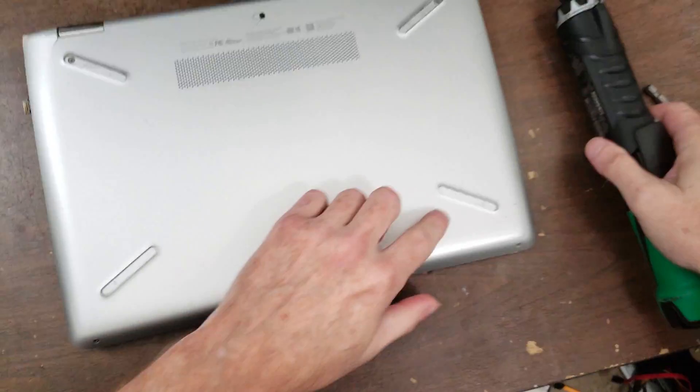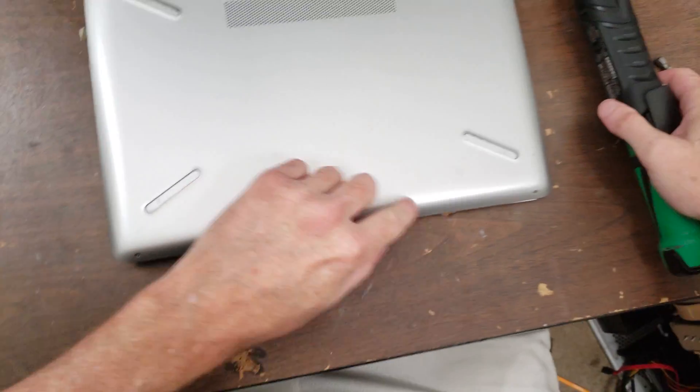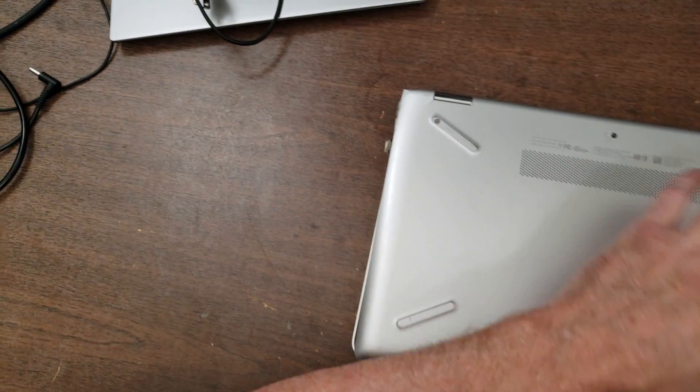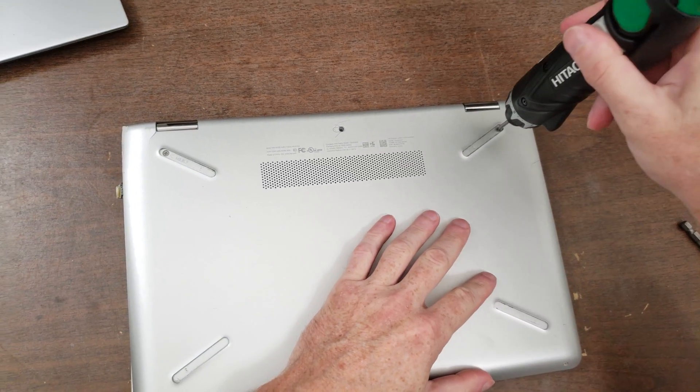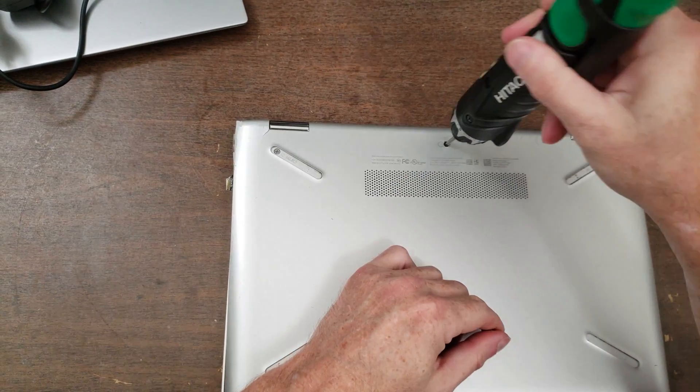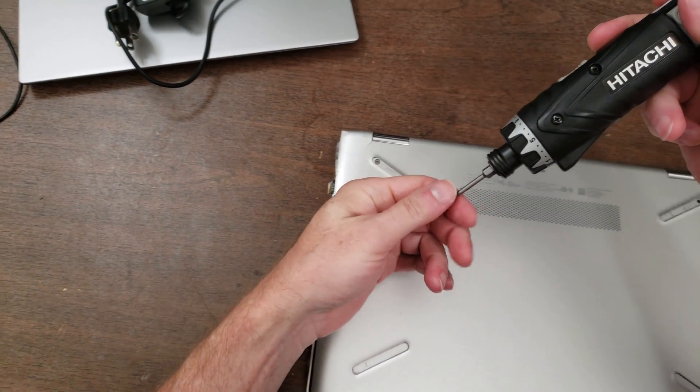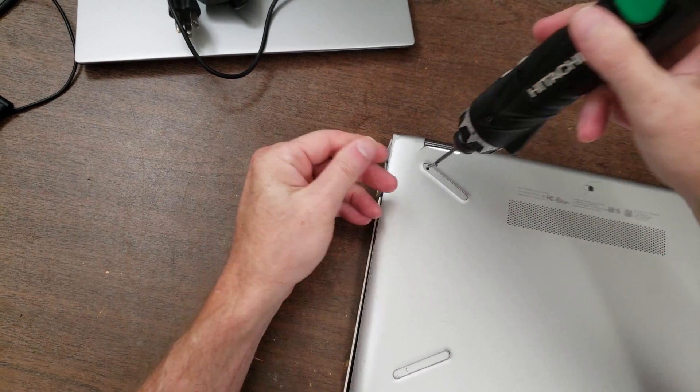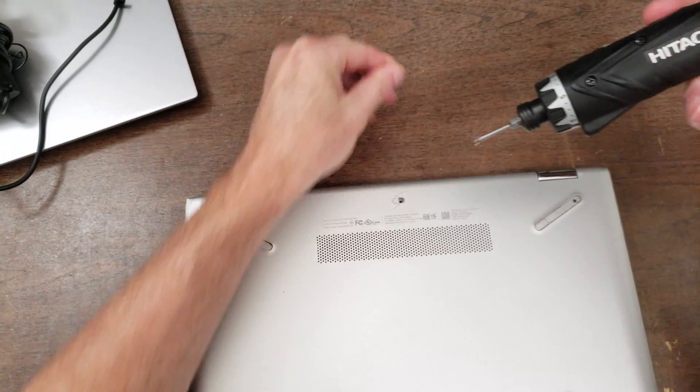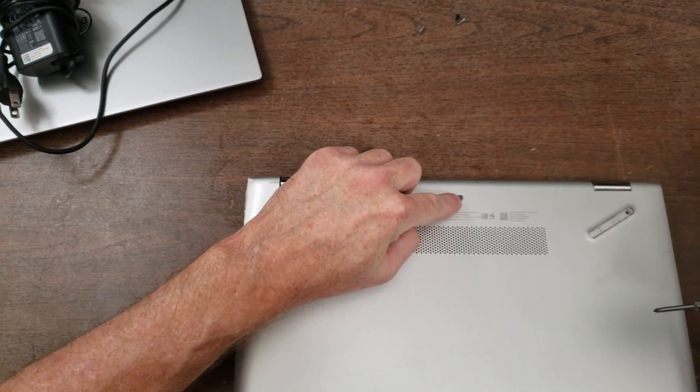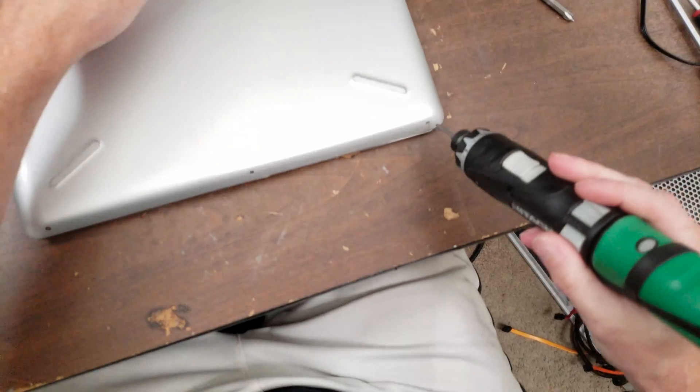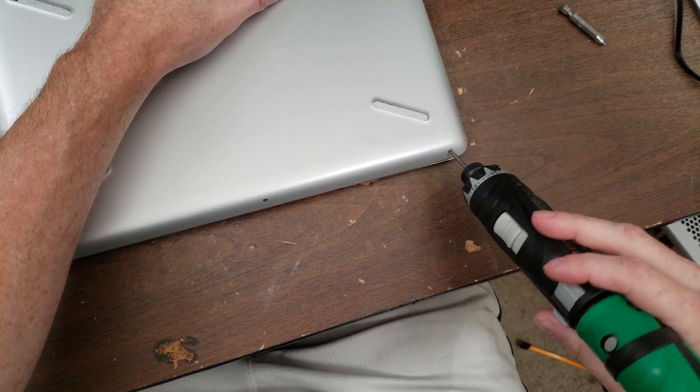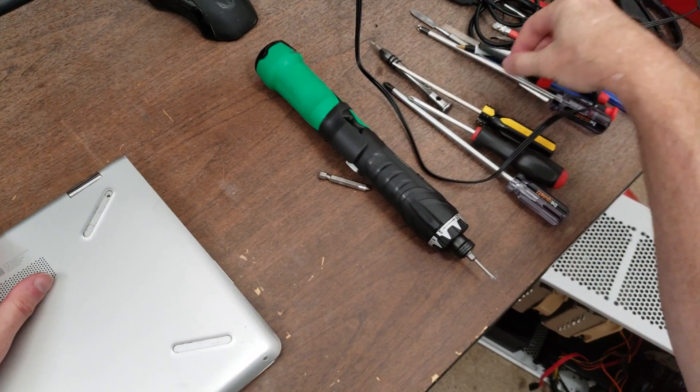Looks like three across the bottom, three across the top. So that little black one went in there, not that we're really going to worry about putting this back together. It looks like those screw holes are a little bit too small for that driver.